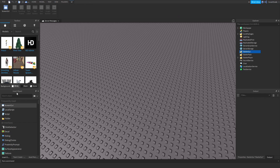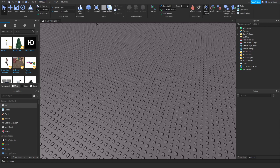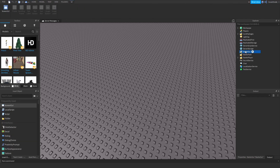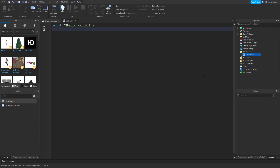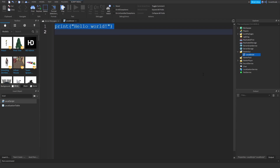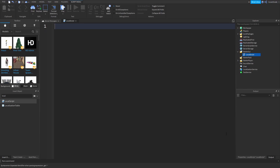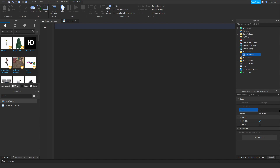You also need to have the Insert Objects tab open, so click on Model and click on Insert Object. Then click on StarterGui in the Explorer, find the Insert Object tab, and insert a LocalScript inside of StarterGui. Let me just zoom in a bit here. I'm going to rename the LocalScript to 'ServerMessages'.